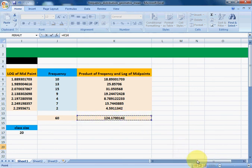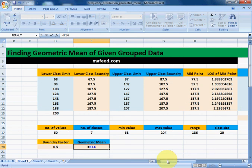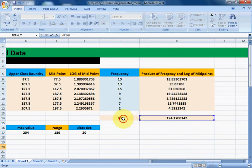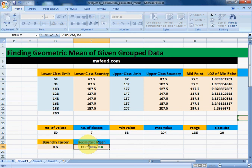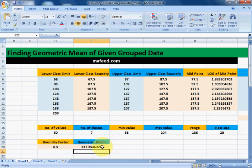Now we divide the sum of the product of frequency and log of midpoints by the sum of frequencies. To find the antilog, we raise 10 to the power of that result: 10 raised to the power of (sum of f × log(midpoints) divided by sum of frequencies). Press Enter and this is our geometric mean of the given group data.